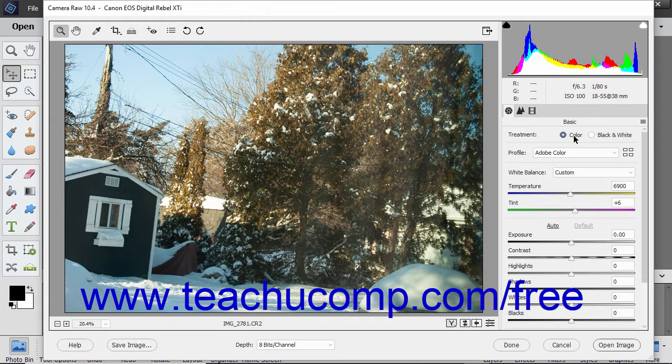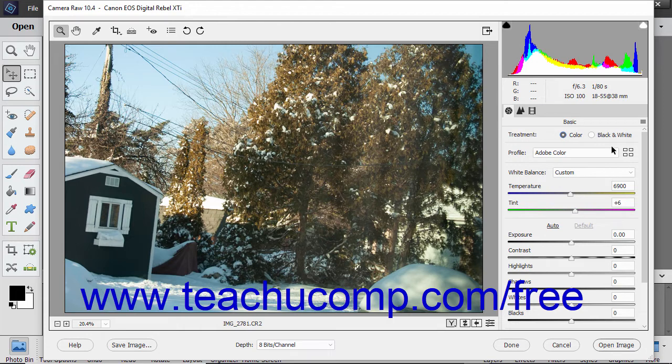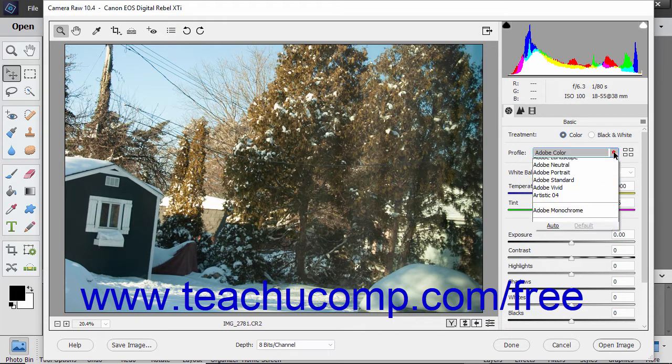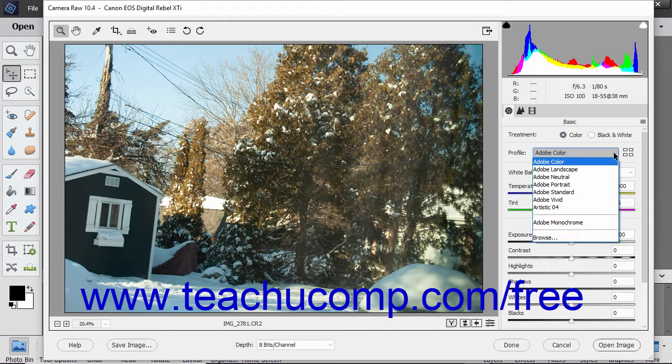To apply a profile, select the name of the profile to apply from the Profile dropdown on the Basic tab.